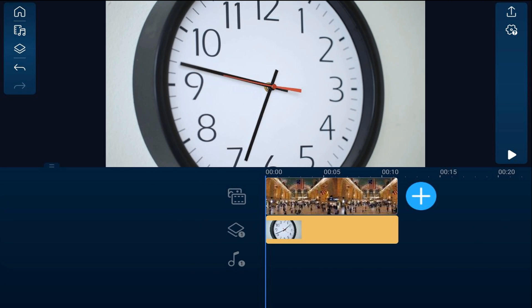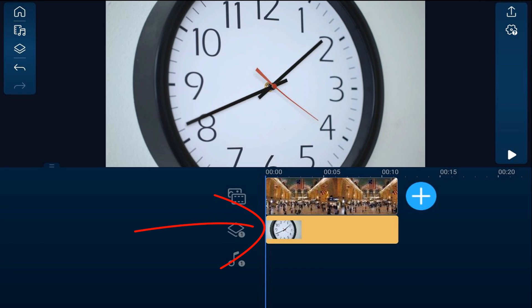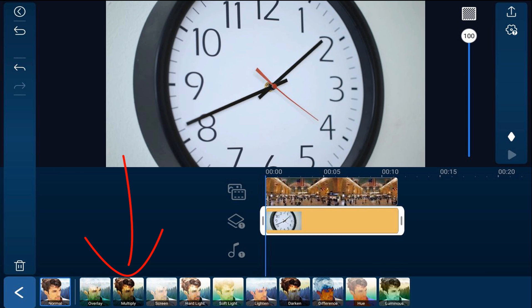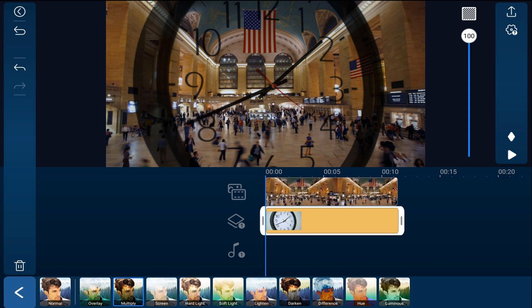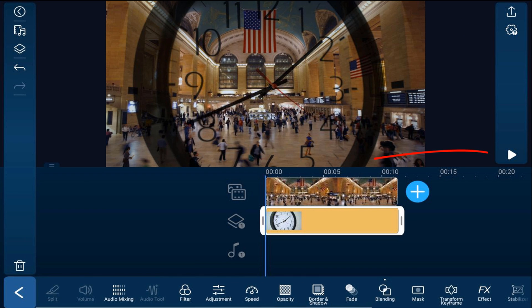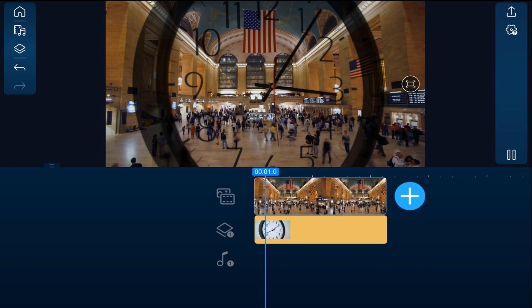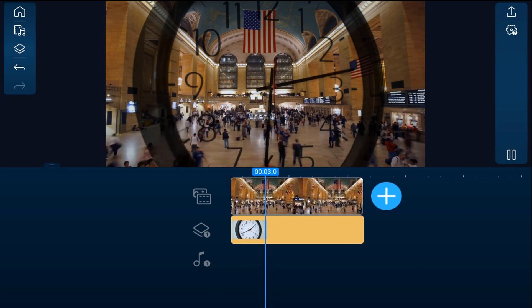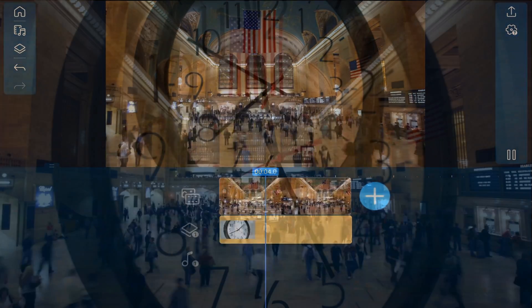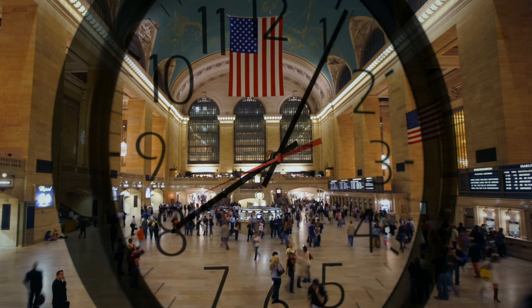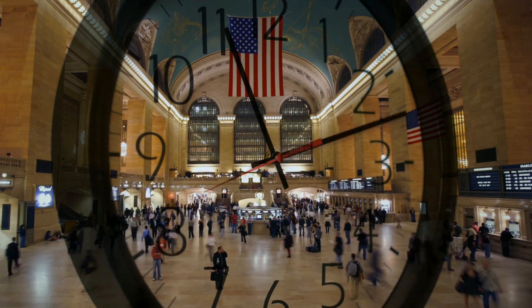So what we need to do is tap on this clip. We'll tap on Blending, then we'll tap on Multiply. Now we'll tap back. And if we play this, all of the white was now removed. So you can see the clock and you can see the train station, which is underneath it. The white is all removed.